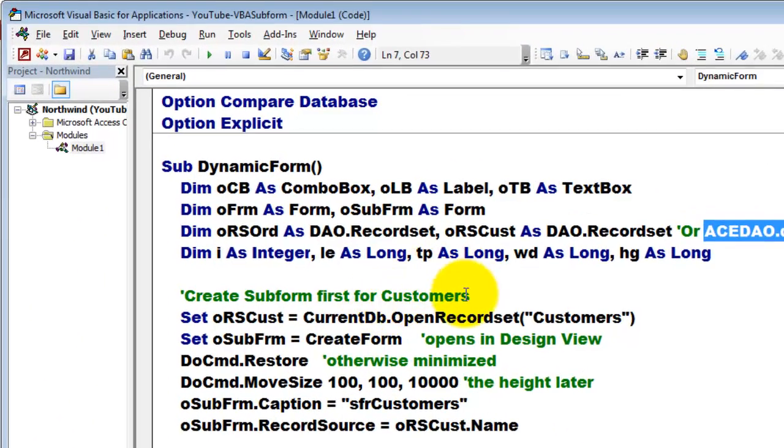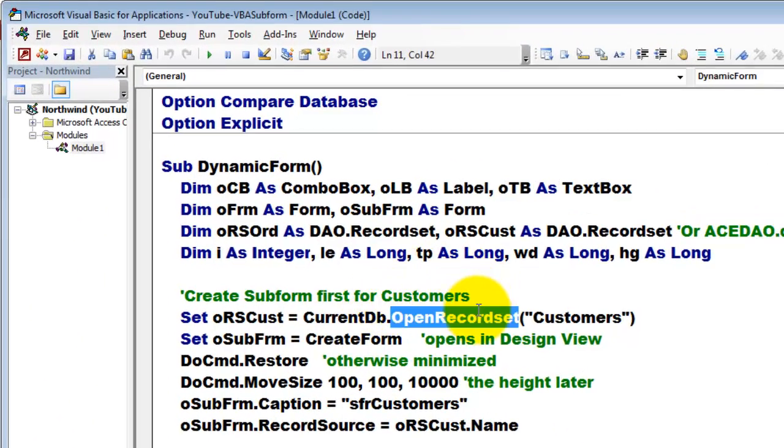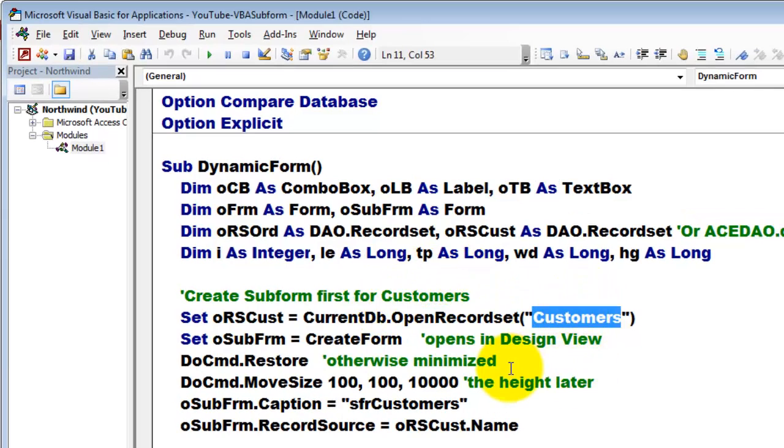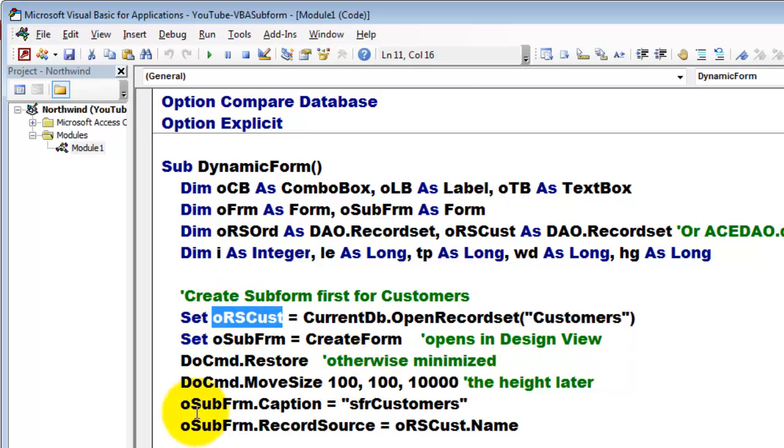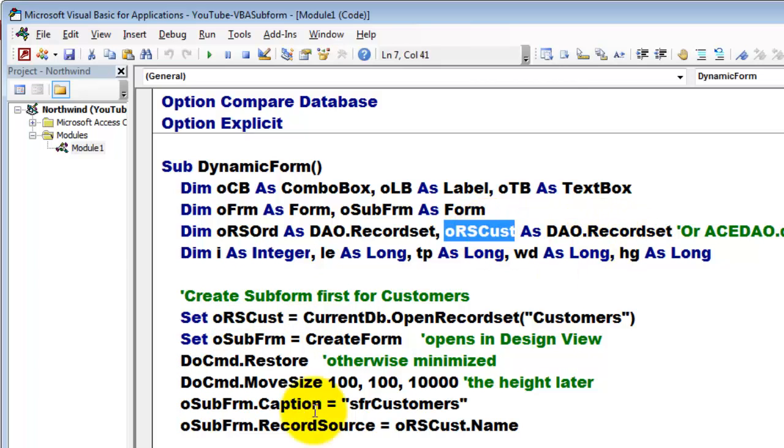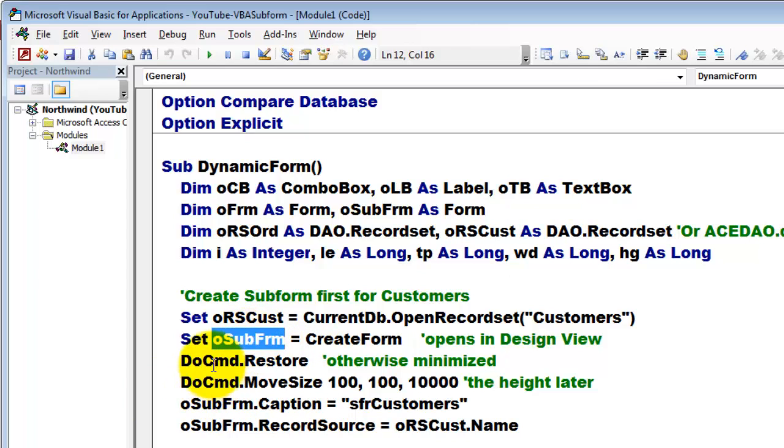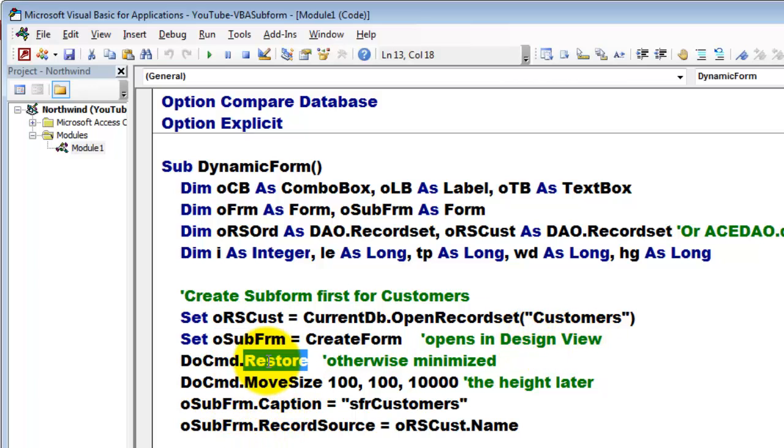We open the record set that is called customers, that is a table. We use ORS customers which is of the record set type. Then we create a subform that we capture in the variable O subform that opens a form in design view. We do a DoCmd.Restore, otherwise that will be minimized.